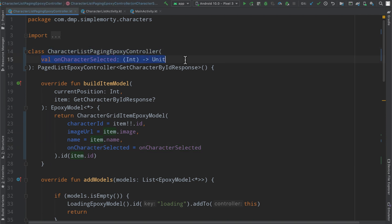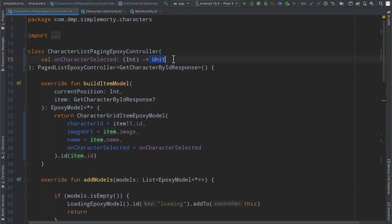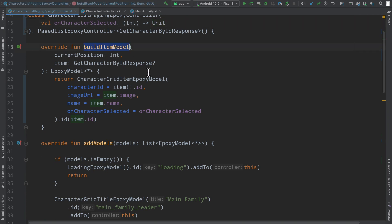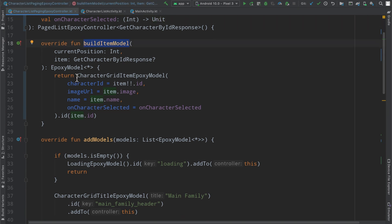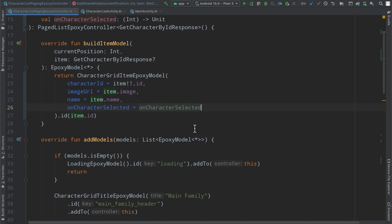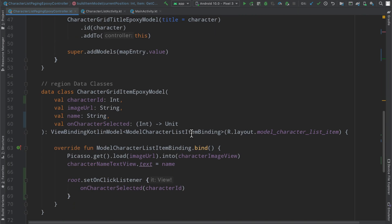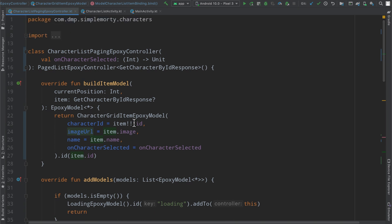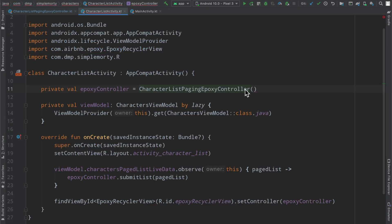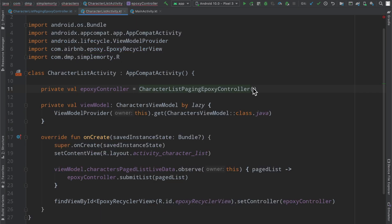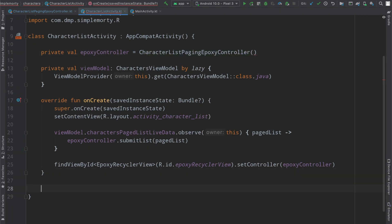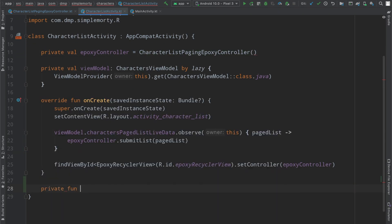So now this paging epoxy controller, its constructor has a dependency on this callback, which is basically a function that accepts an integer and returns nothing. Then when we're building our models here, we're just simply going to populate the epoxy model with the necessary information. Just needed a few updates here to get this all working. And then the last little bit is to go ahead and inside of our epoxy controller here, the constructor, we need to basically pass a value here for the parameter on character selected.